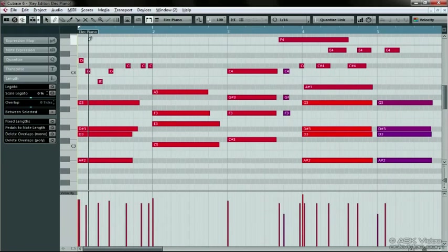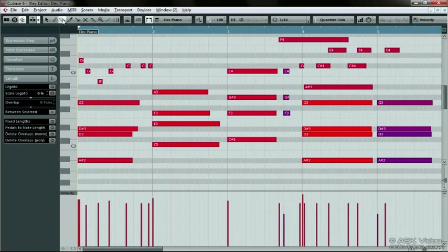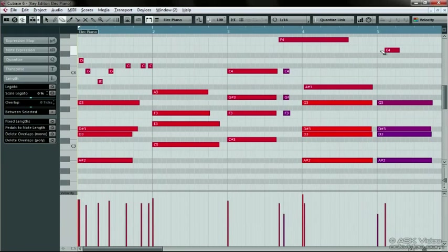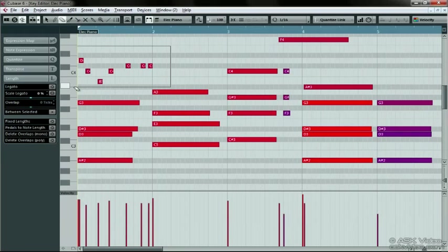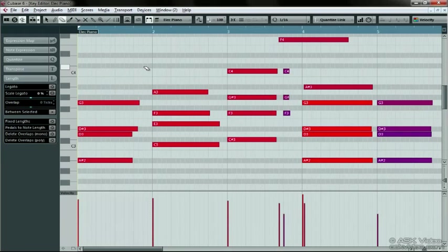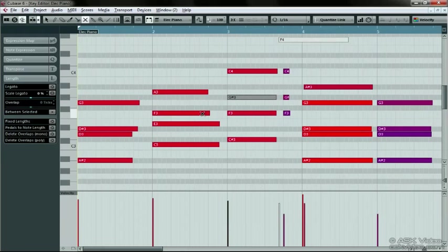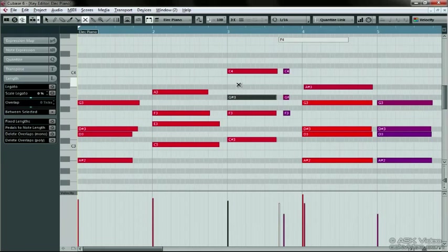The Erase tool deletes notes. You can drag select a group of notes to delete them. Mute mutes the notes instead of deleting them, just in case you need them later. Remember, you can always drag select a bunch of notes and affect them all at the same time.